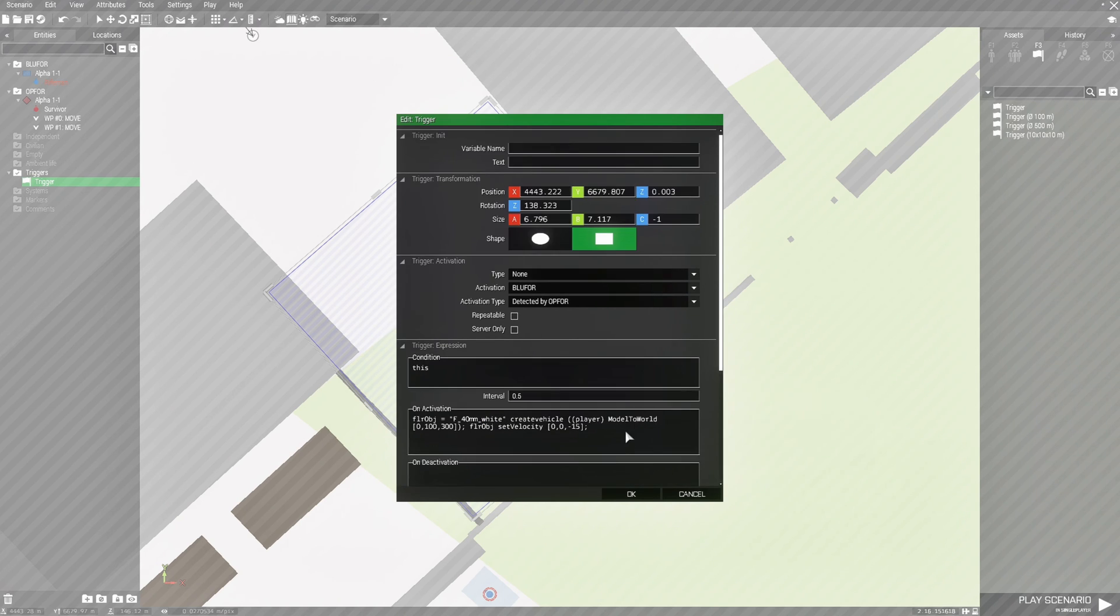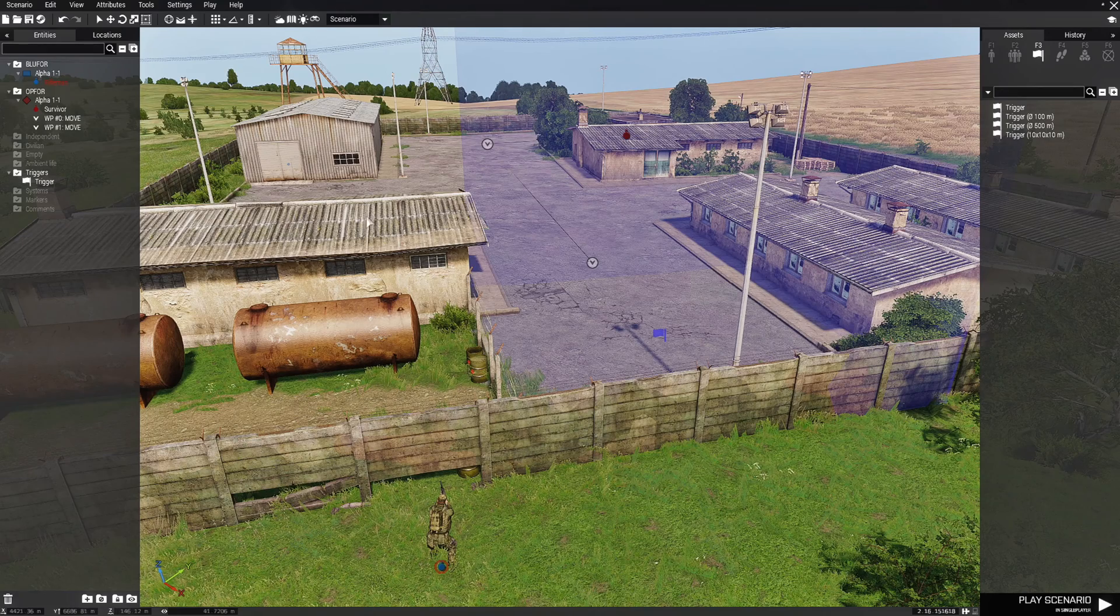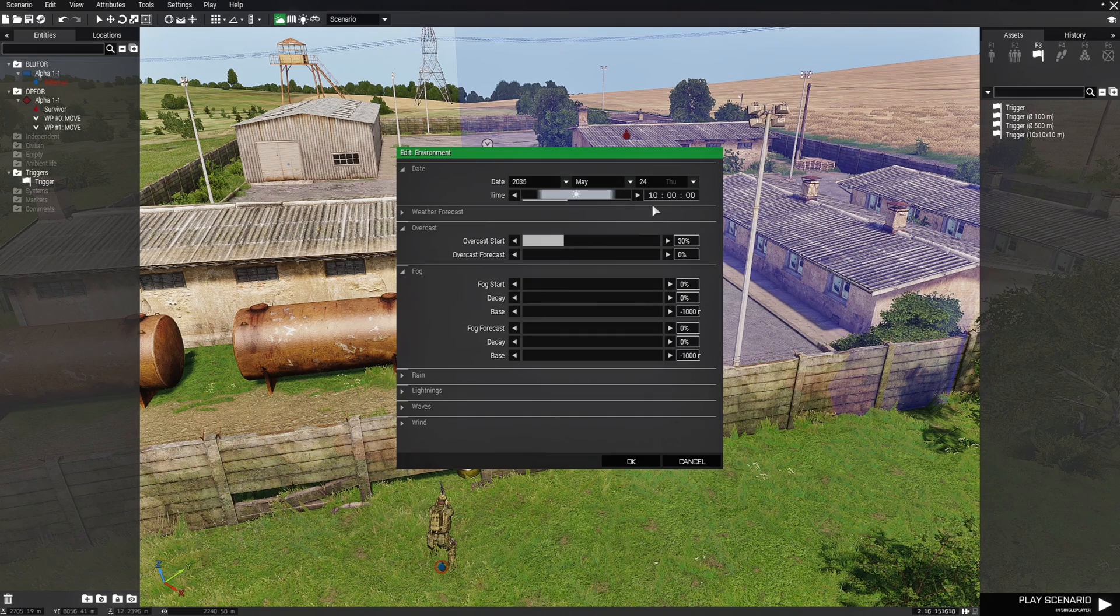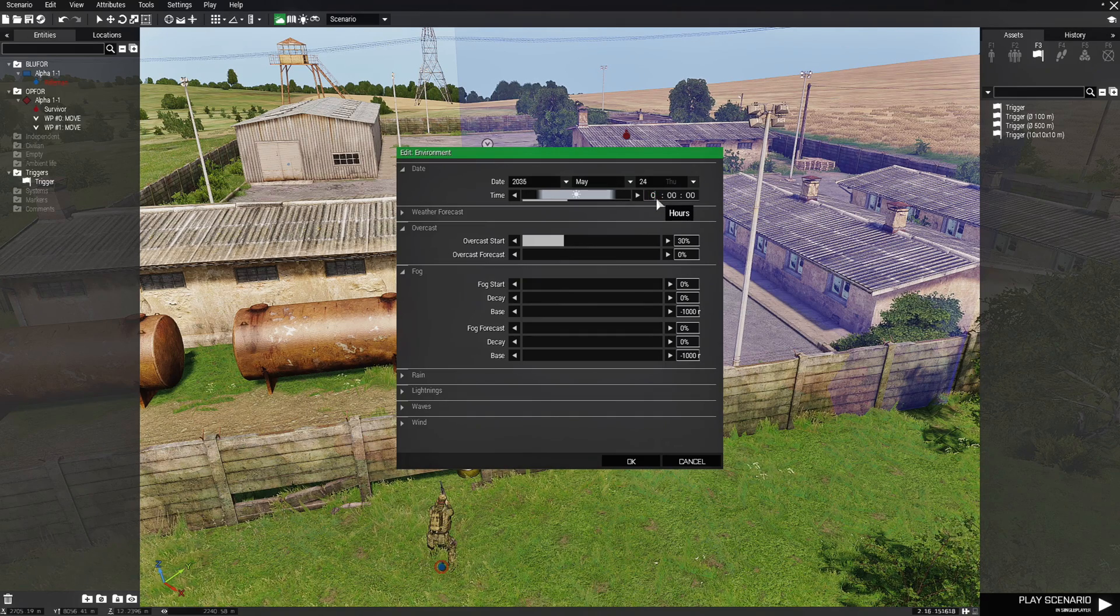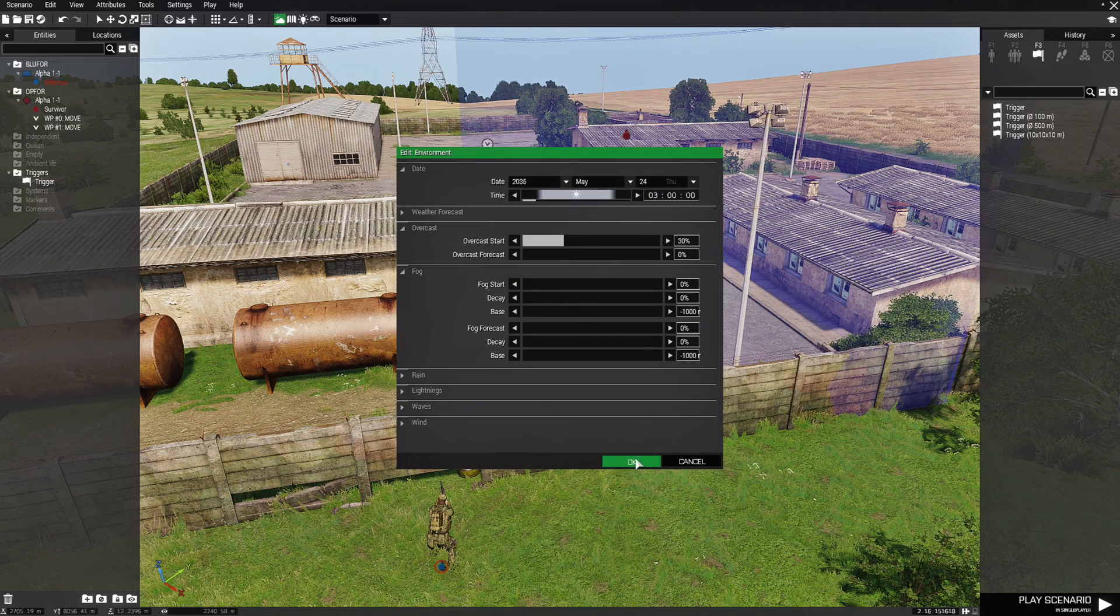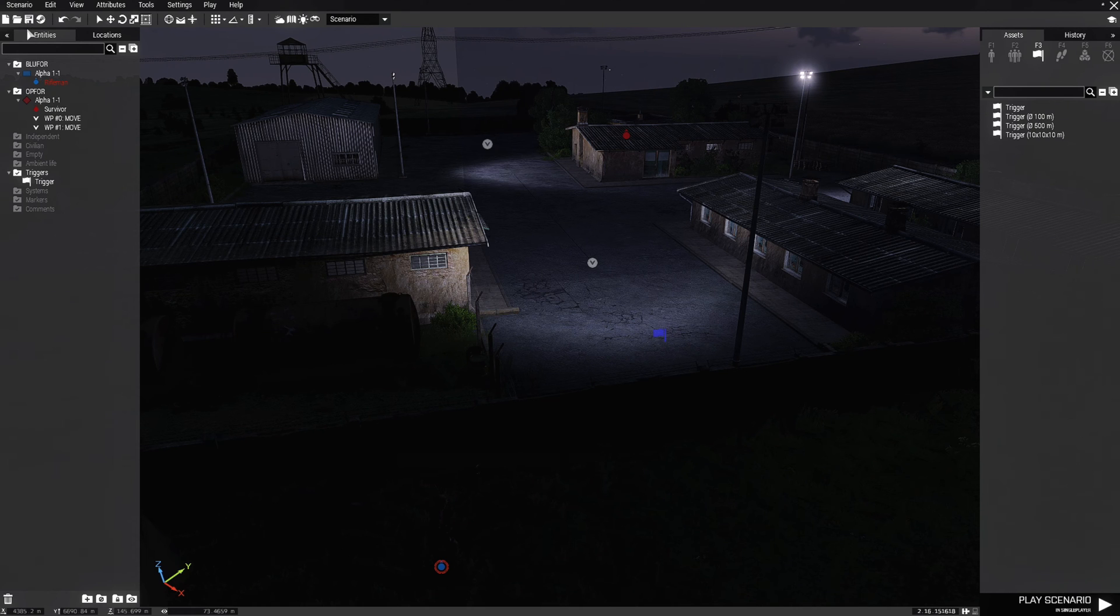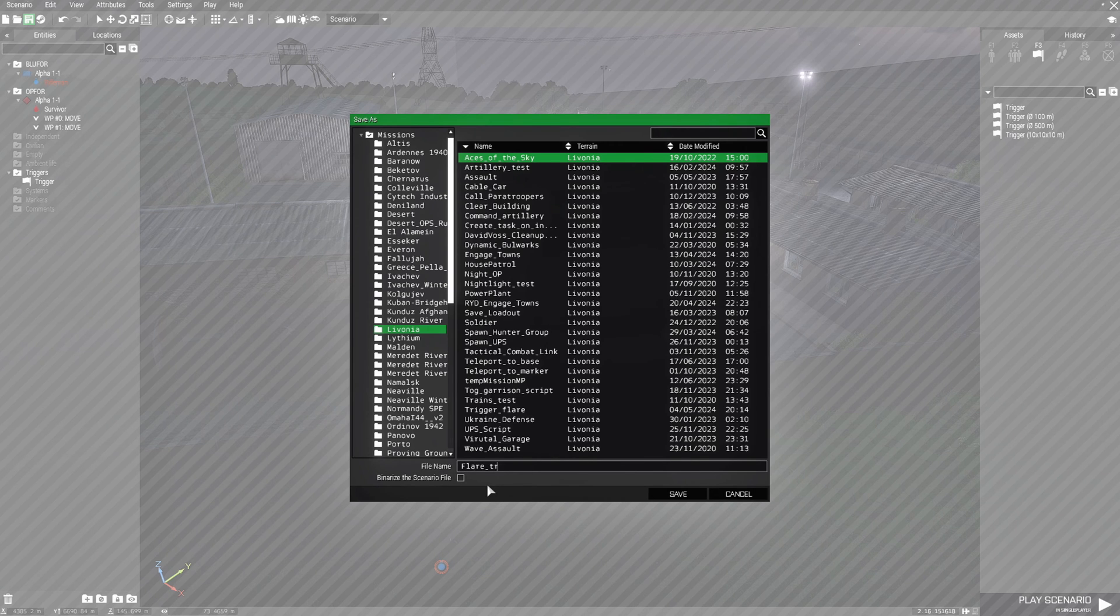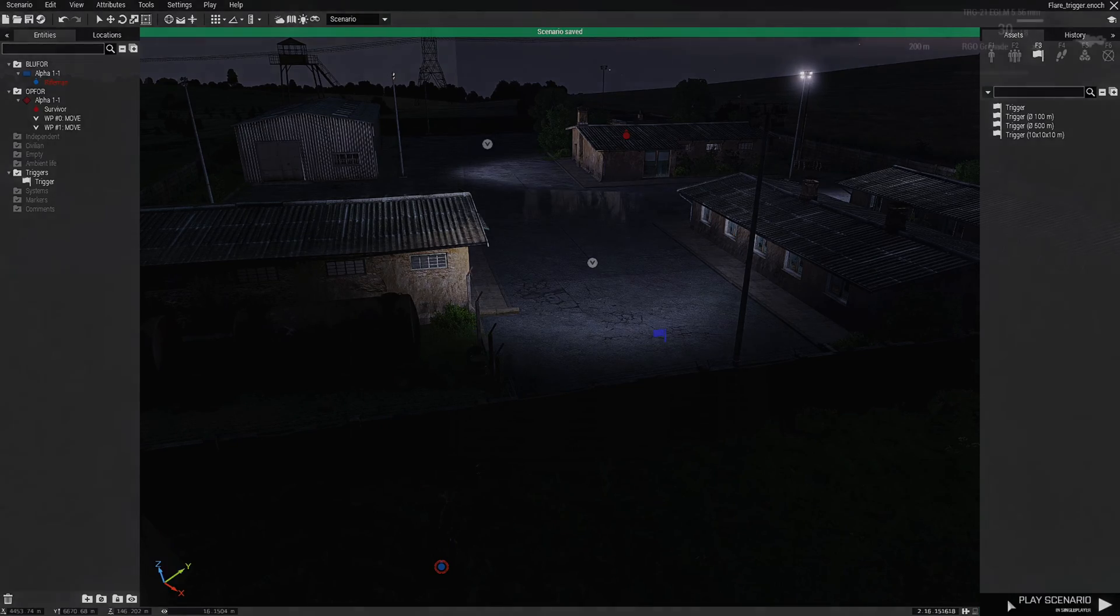And that's basically it. So we'll just hit OK. Next, what we have to do is first we're going to go to the intel and then we're going to change the time to 3AM, and then we'll hit OK. That'll make it nighttime. Next we're going to save our scenario and put this on Livonia, and we're going to name this flare underscore trigger.